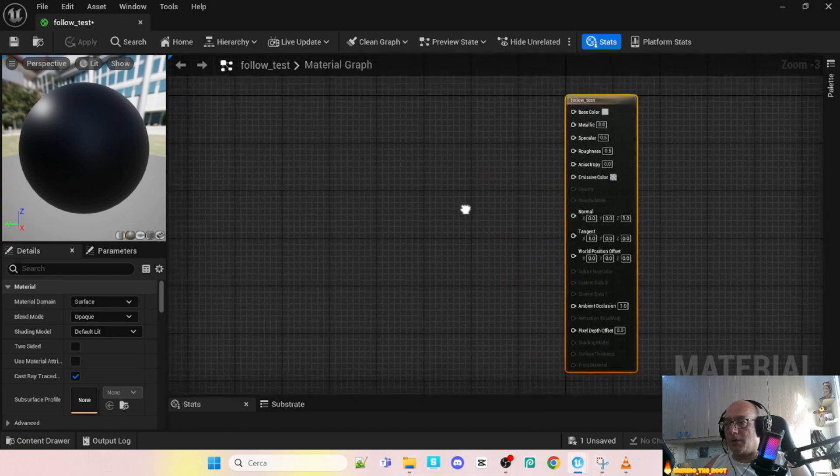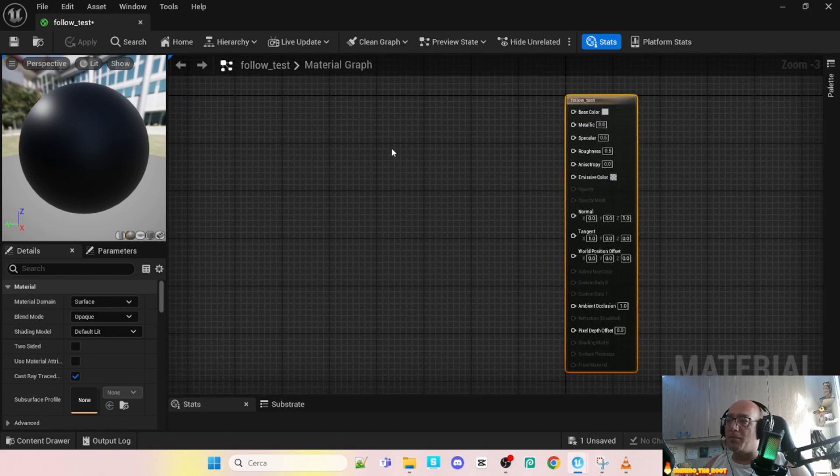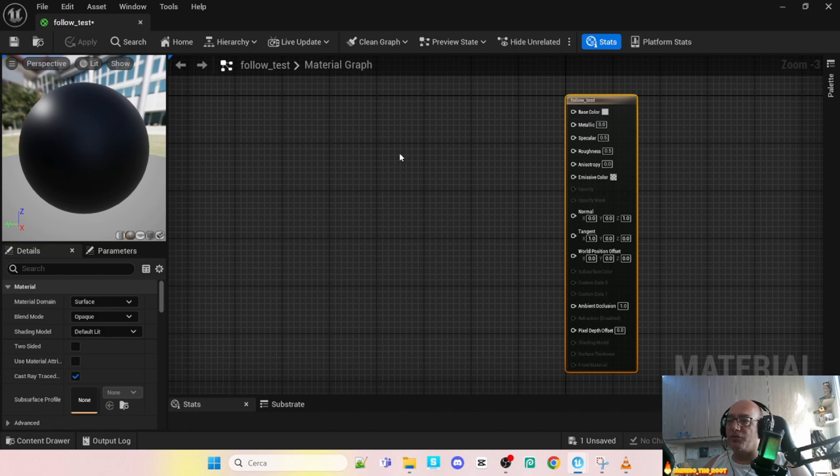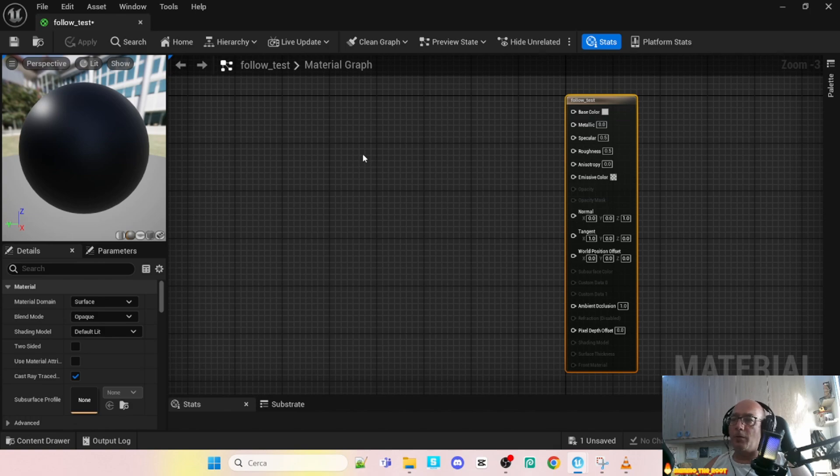The first thing we have to do to create the gradient, in my case I use a simple image. You can find my asset in the link in the description and you can download for free from my Discord server.